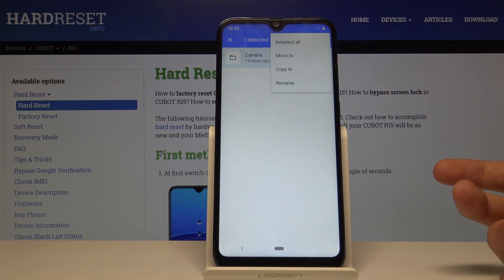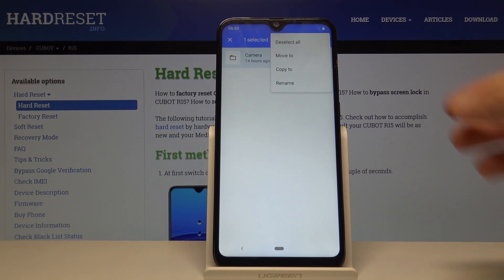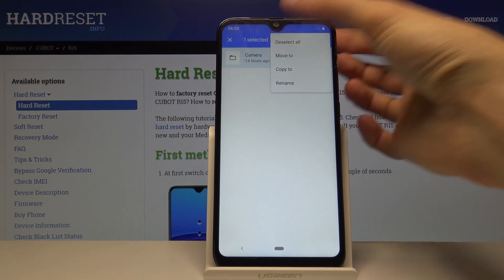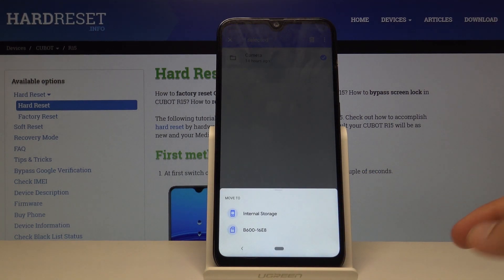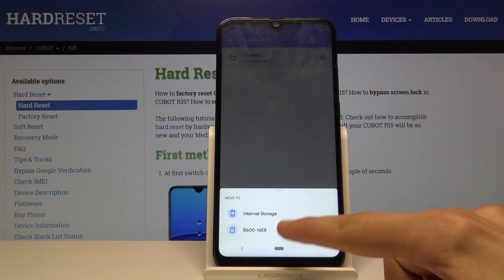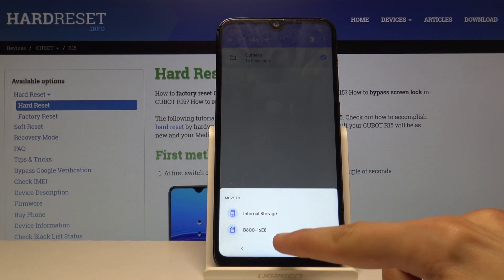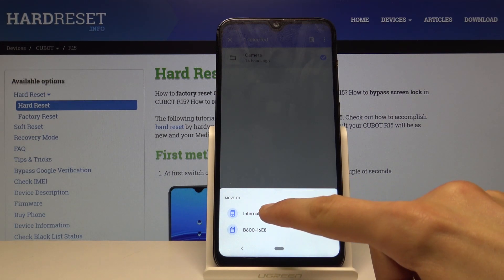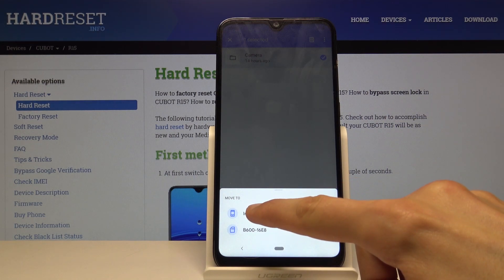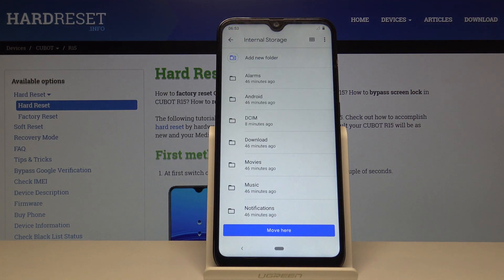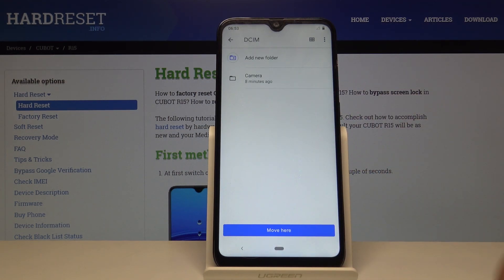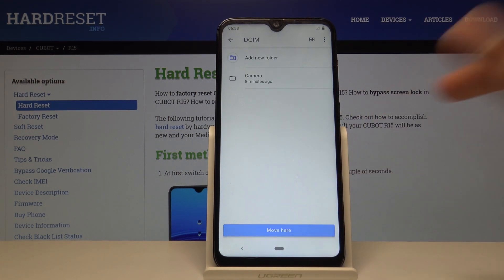If you copy it, the originals will stay where they are and an additional copy will be created. If you move it, it will cut from here and give you an option for where to move it — you can move it somewhere on the SD card, or as we want, to the phone. Select internal storage, then choose the location — I'm going to select DCIM and tap 'Move here.'